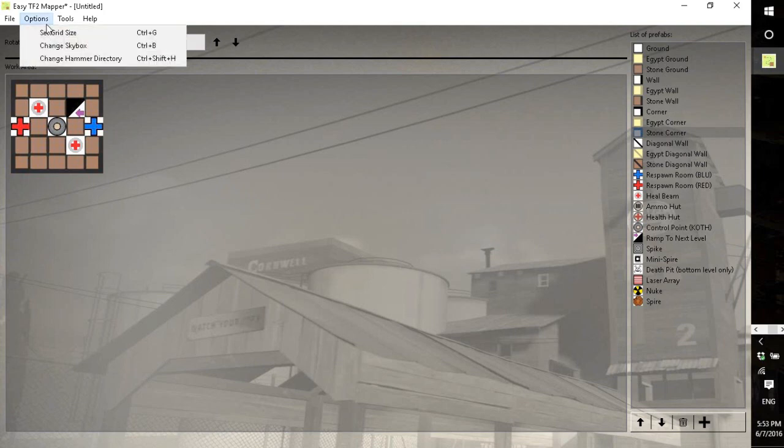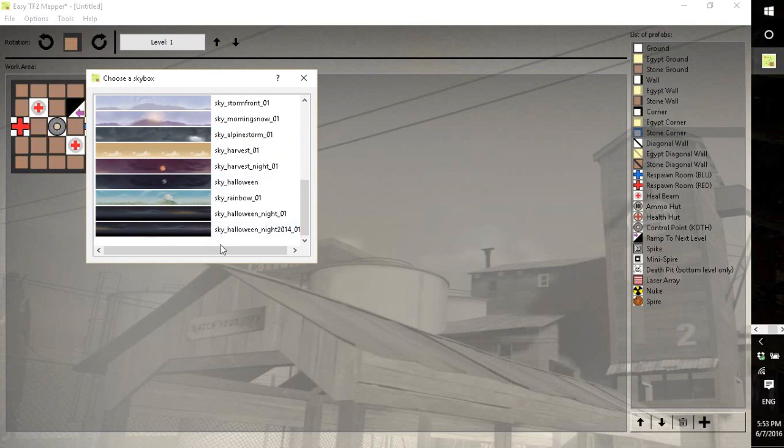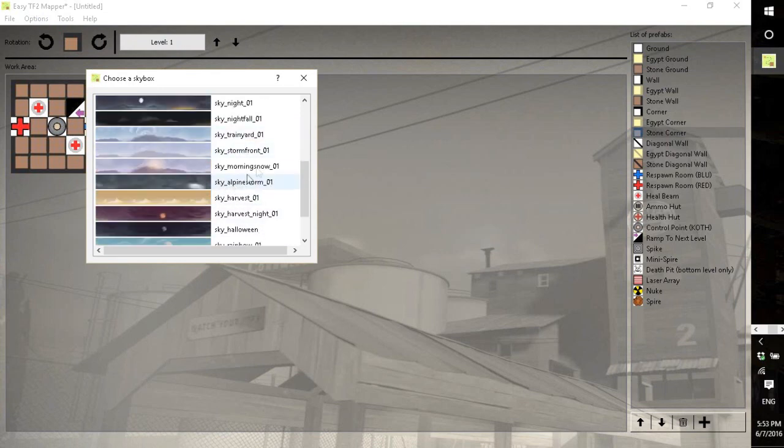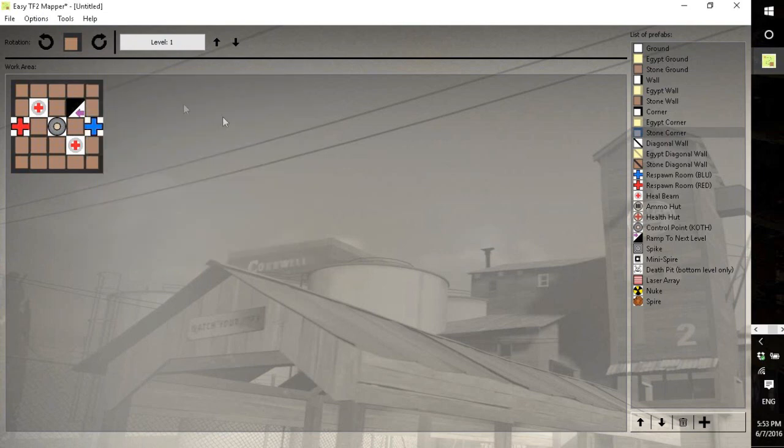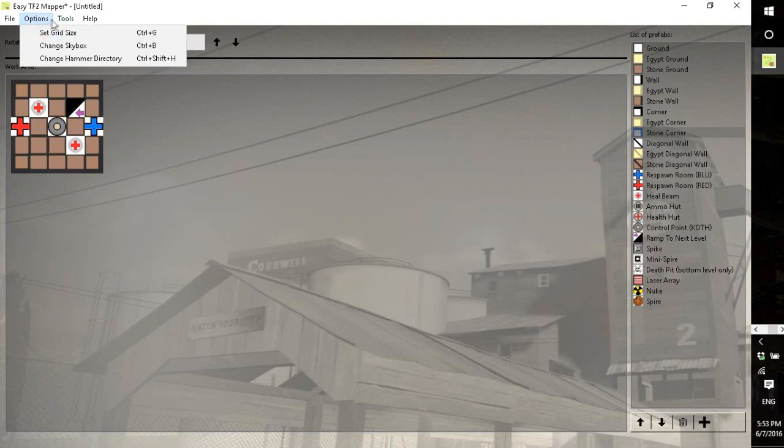Alright, so you may notice when it started there are two popups, which are basically changing the skybox which is selected. So I'll choose the train yard. And there was another one which was change the level which is here.